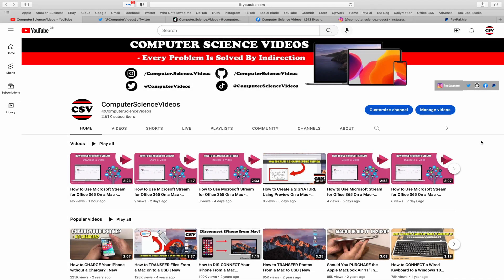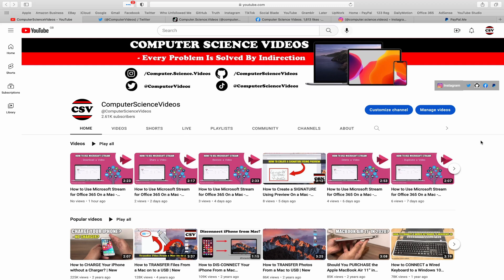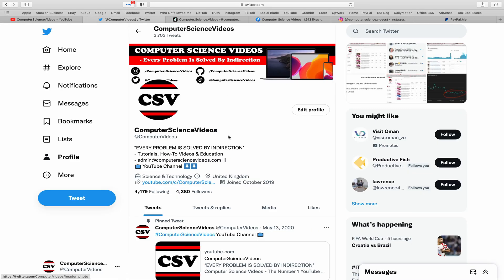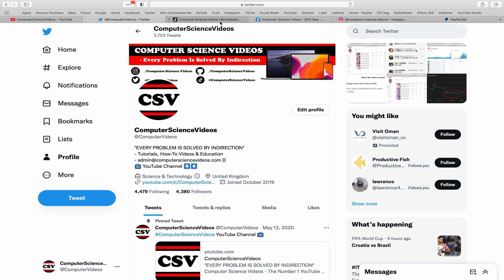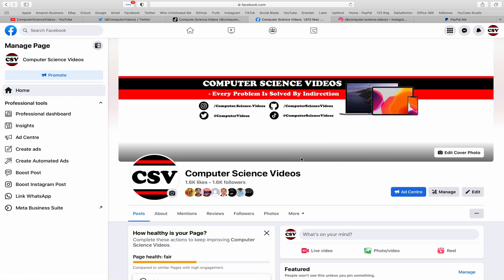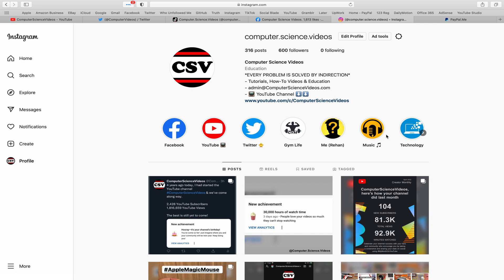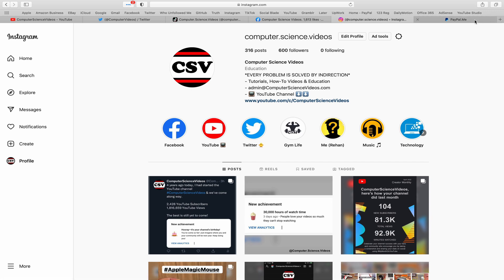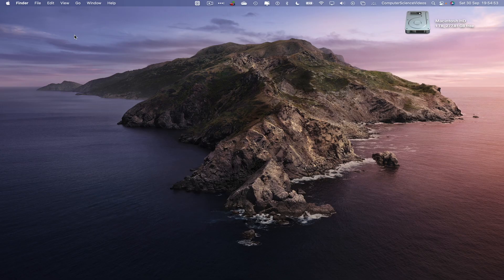Before I start this tutorial, I would like to say that you are more than welcome to subscribe to my channel Computer Science Videos. As we know, every problem is solved by indirection. You can also follow my Twitter account. We are trying to grow as fast as ever. I'm on TikTok, we post videos here and there. Follow my page on Facebook. I'm also on Instagram. You are more than welcome to support me on PayPal.